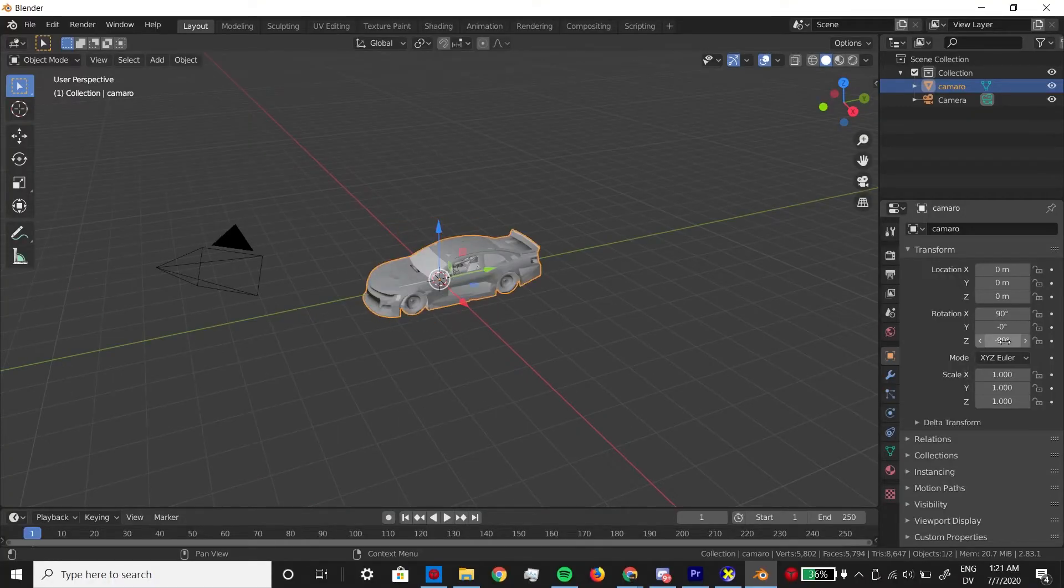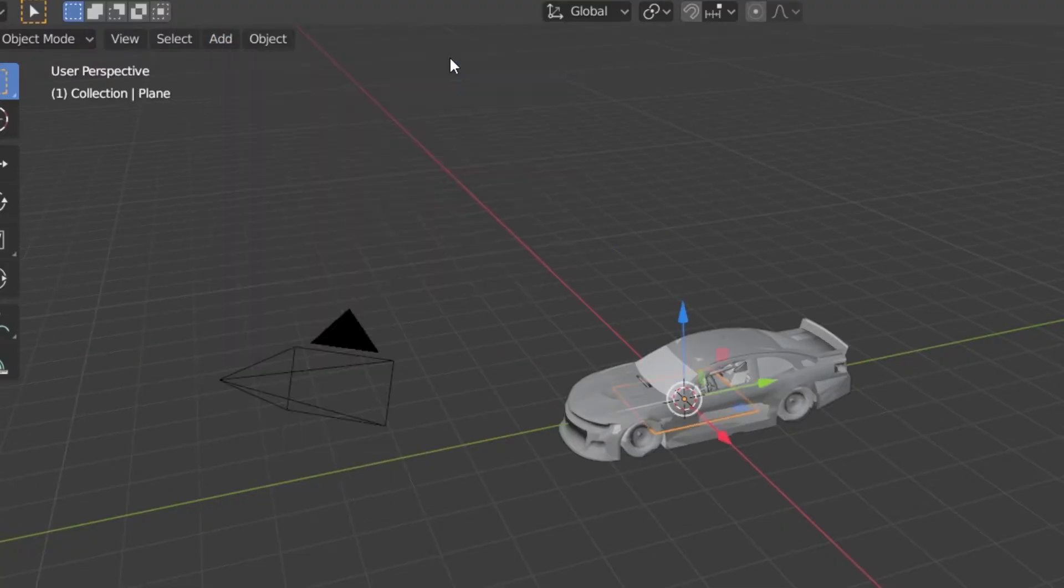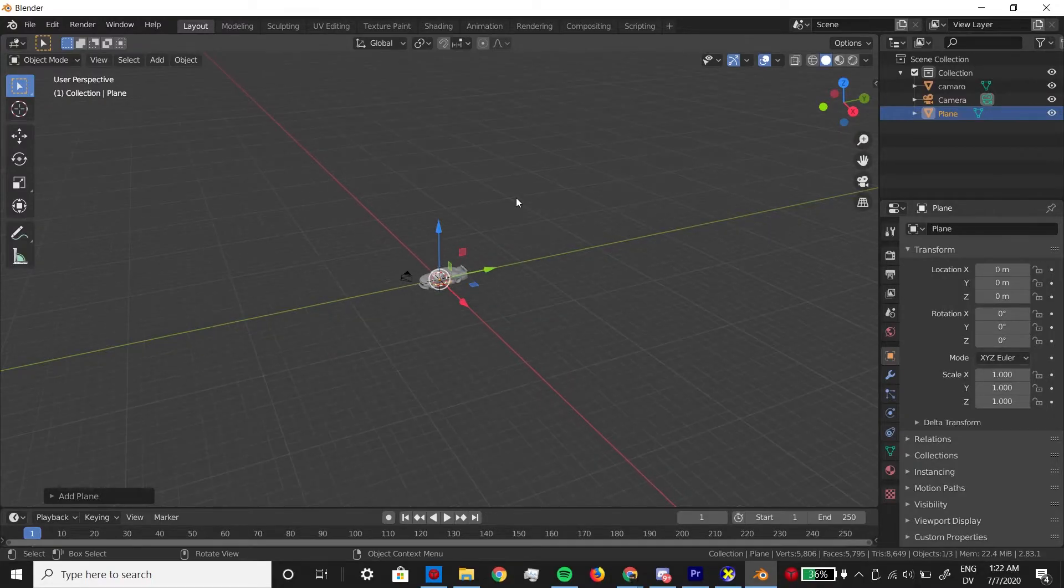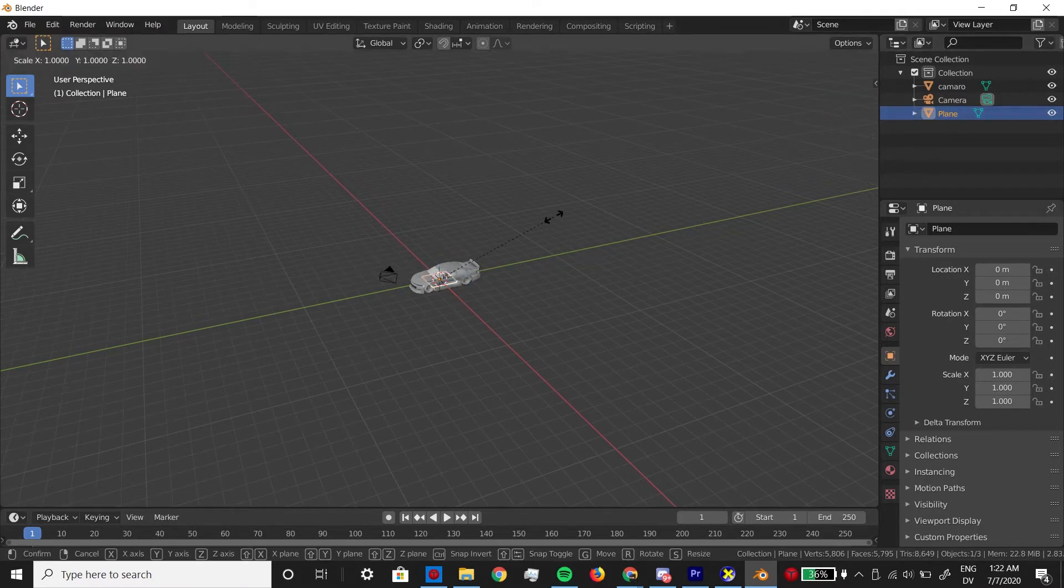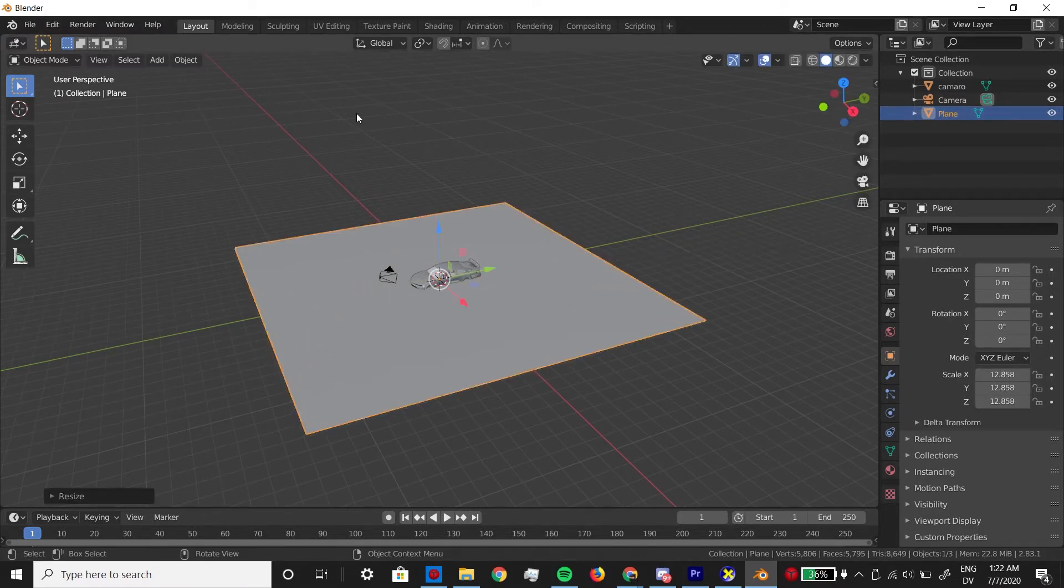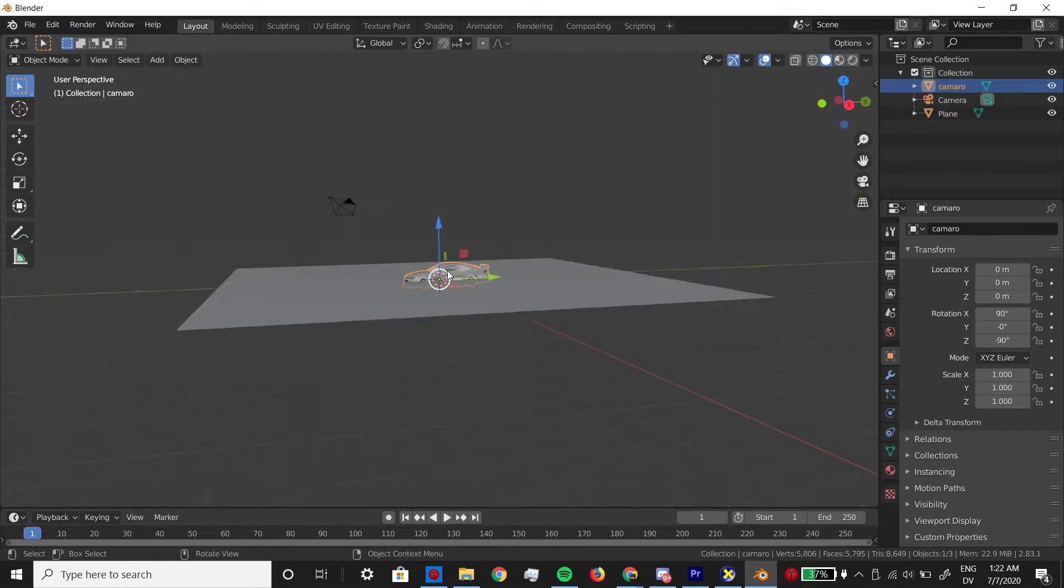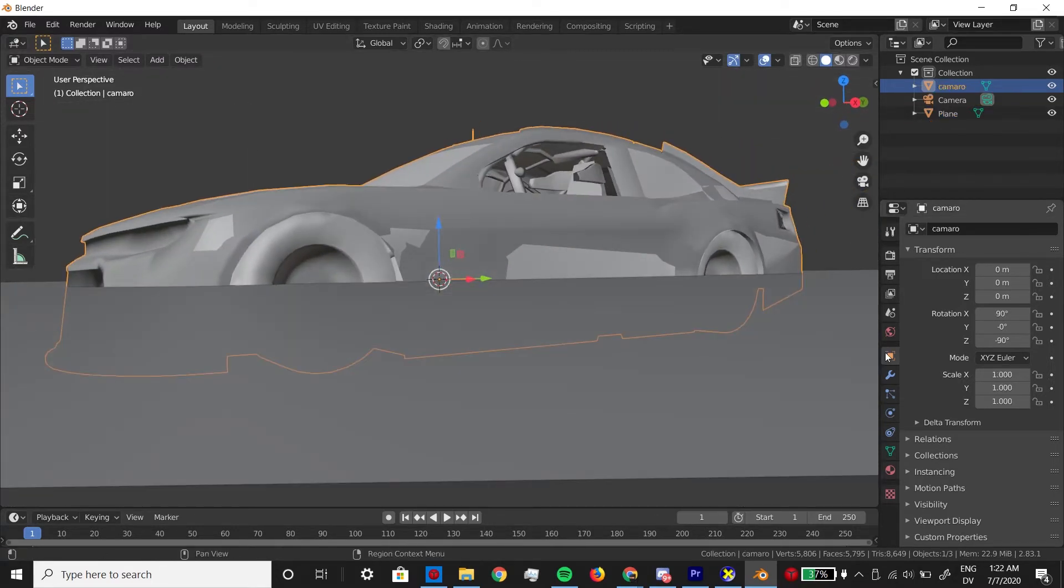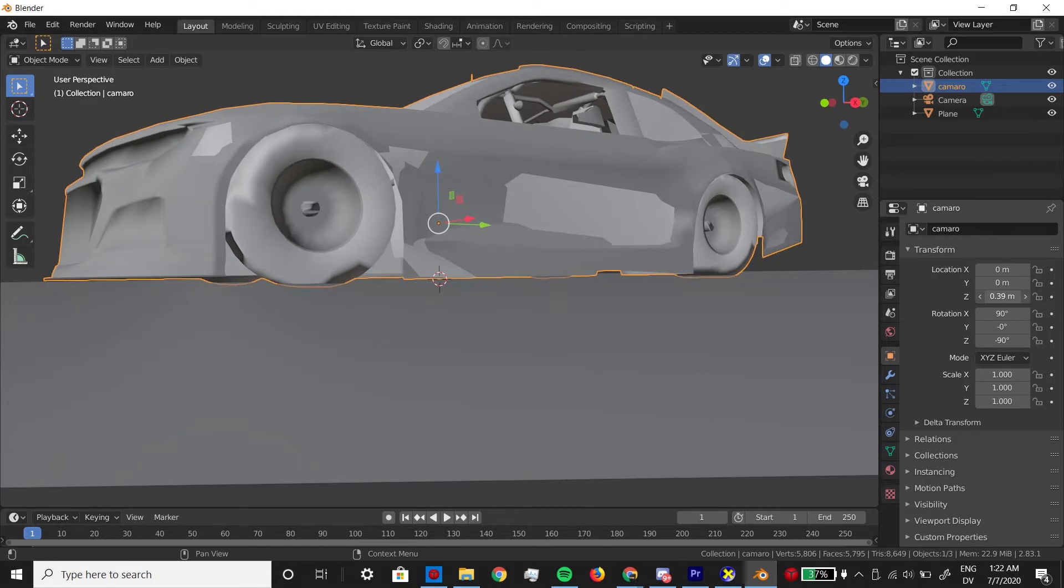Now the car is upright, let's add a floor to our scene by clicking add mesh plane. I'm going to use the scroll wheel to zoom out, then left click on the plane, hit S to scale it, and then left click to finish. Finally, I'll click the car, go back to this position tab, and eyeball the placement so the tires touch the ground.